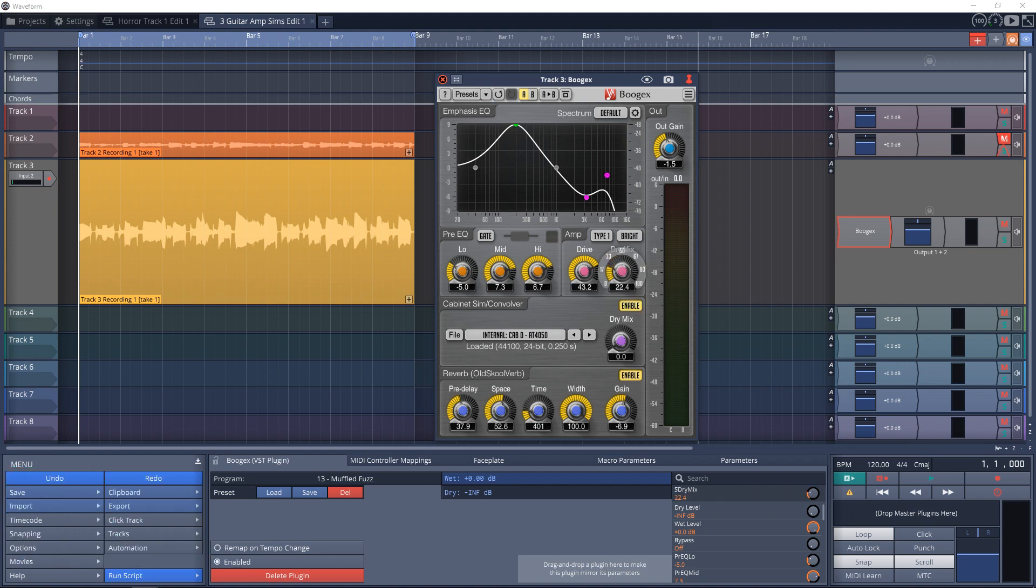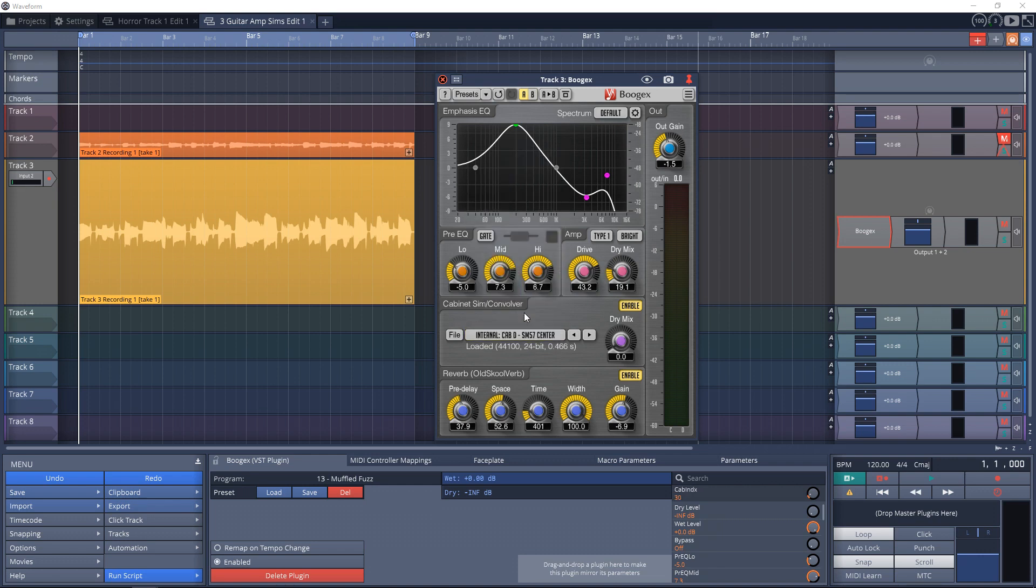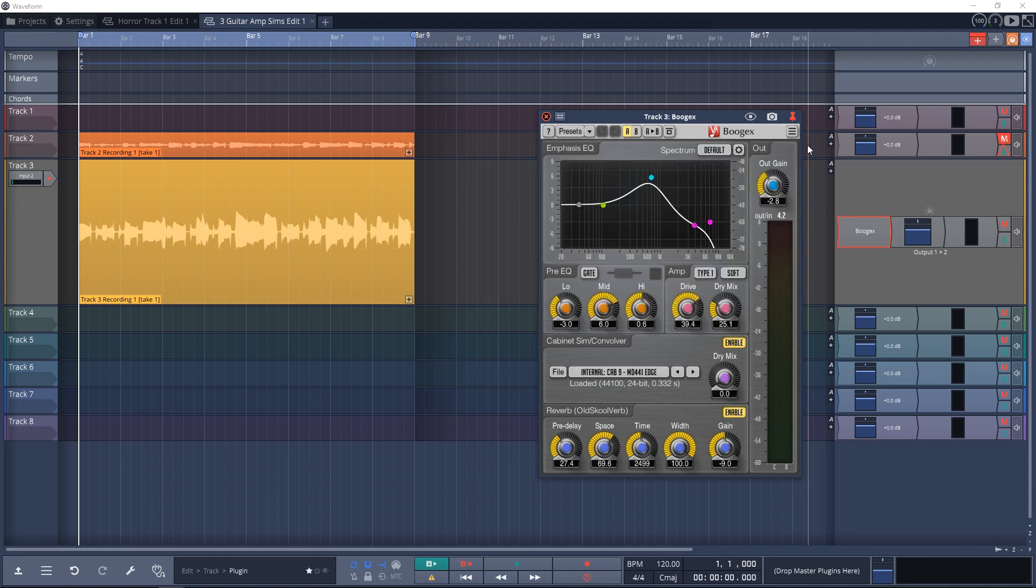With Bogex you get 10 amplifier models and 61 cabinet impulses. Plus you can add your own impulses at any time. You also get an EQ and a reverb included, plus some presets that are decent starting points. So let's jump in.